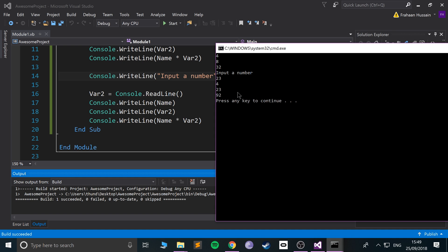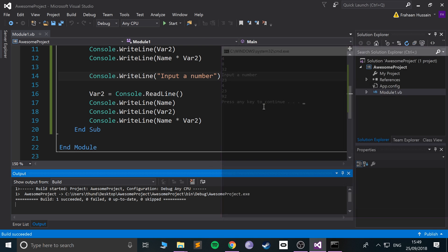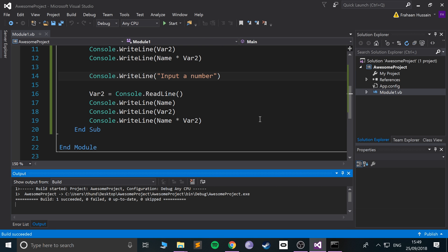Four lots of 20 are 80. Four lots of three are 12. 80 plus 12 is 92. Boom, boom, boom. We get 92. So that's it for console input.